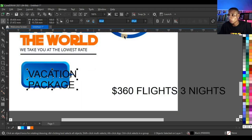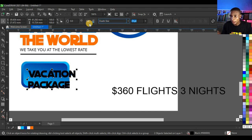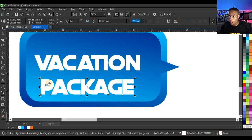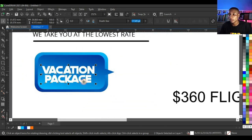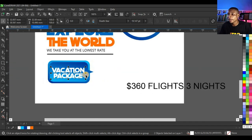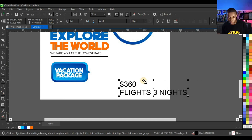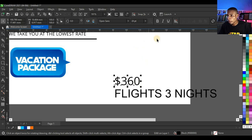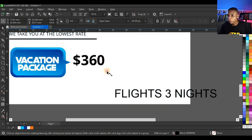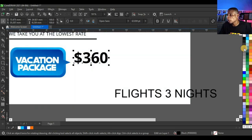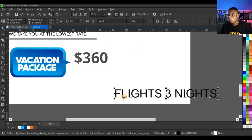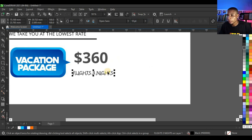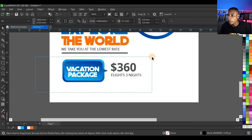Select the welded shape, press Ctrl+Page Up to bring it to the top. Change the font to Death Star, give it white color, and reduce it. Press C to center it. Click 'Package' and move it closer to 'Vacation'. Double-click to open the text, press Ctrl+K to break it, change the typeface to Open Sans, make it bold, and place it in position.